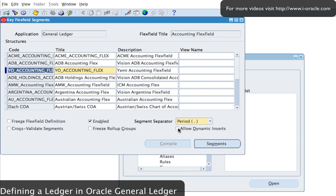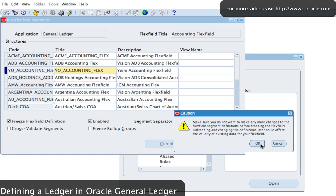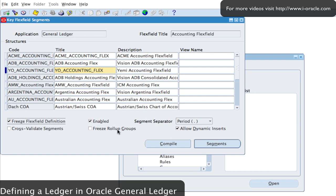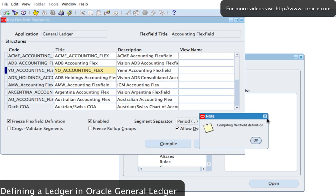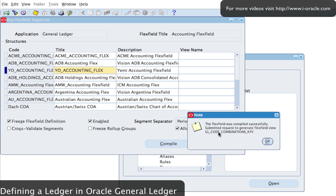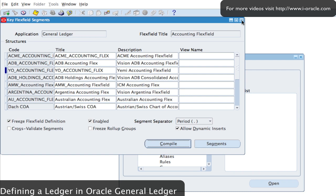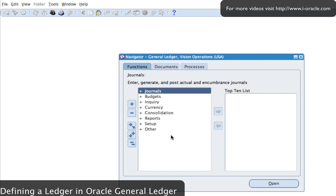I want to allow dynamic inserts so that any time I create an additional account combination it will automatically add that combination into my accounts. I'm going to save it, allow dynamic inserts, and freeze my flexfield definition. If I want to make changes to my structure I'll need to unfreeze it first. I've got a period as the segment separator — dots between each segment. Once happy, I click Compile, which compiles my flexfield definition. It confirms it's been compiled successfully.